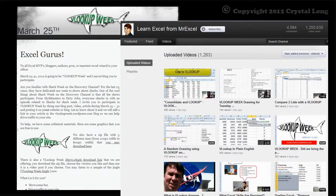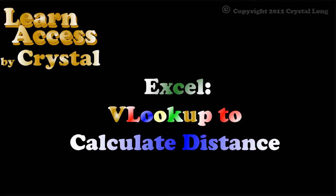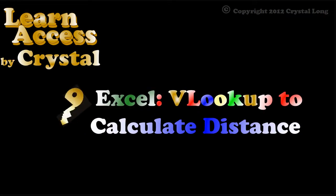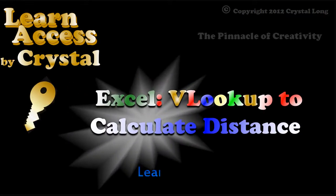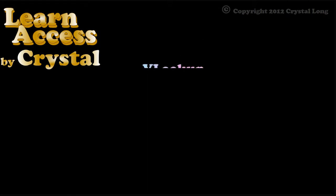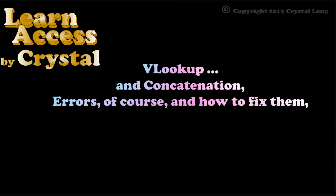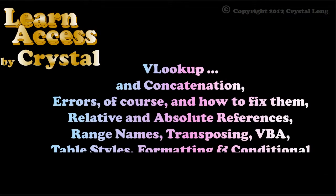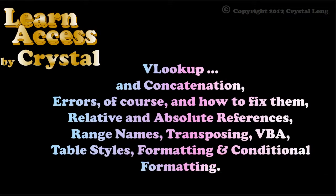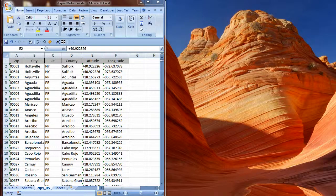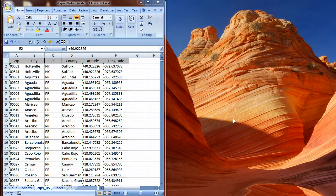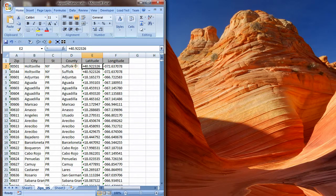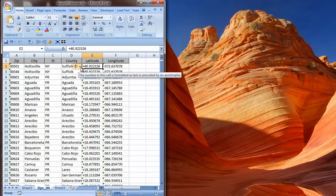I will be showing you an example that calculates distance between coordinates. This is done using VLOOKUP to get latitude and longitude. There is also concatenation, errors and how to fix them, relative and absolute references, range names, transposing, VBA, table styles, formatting, and conditional formatting.